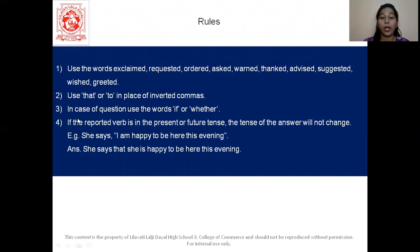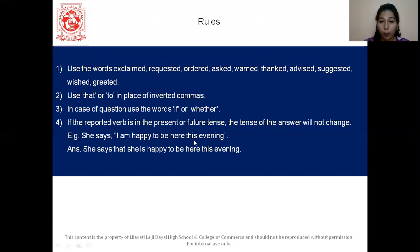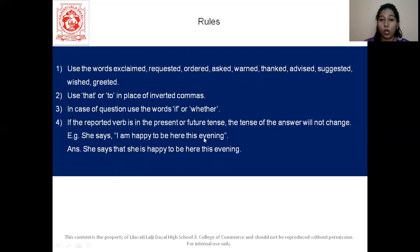In case of a question, use the words 'if' or 'whether'. If the reported verb is in the present or future tense, the tense of the reported speech will not change. For example, 'she says' — 'says' is our reported verb and it is in the present tense, so the tense of the reported speech will not change. 'I am happy to be here this evening' becomes 'she says that she is happy to be here this evening.' We say 'she is happy,' not 'she was happy' — we are not changing the tense because the reported verb is in the present tense.